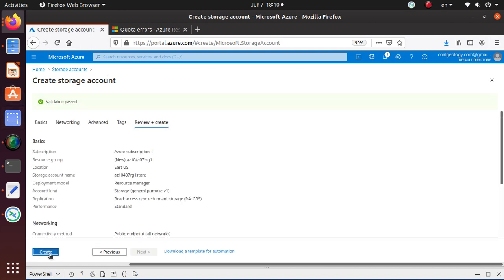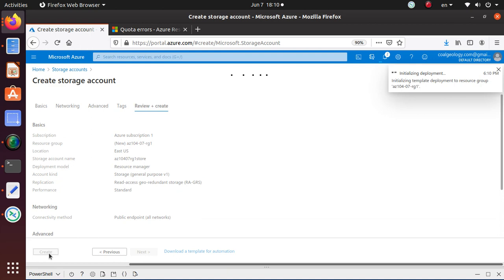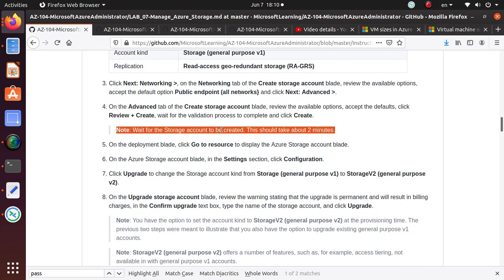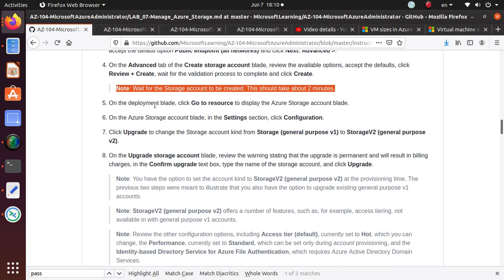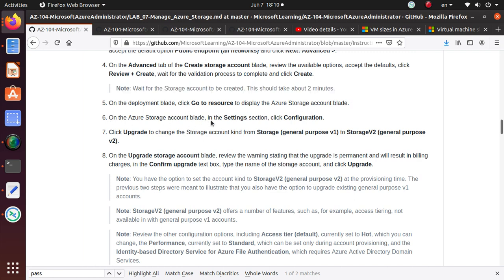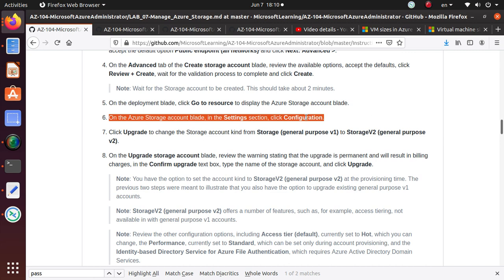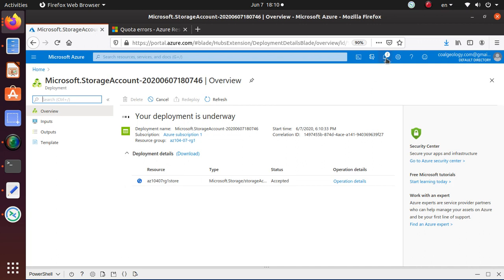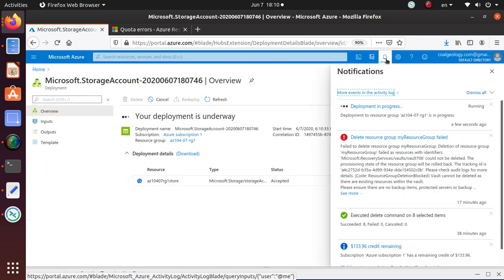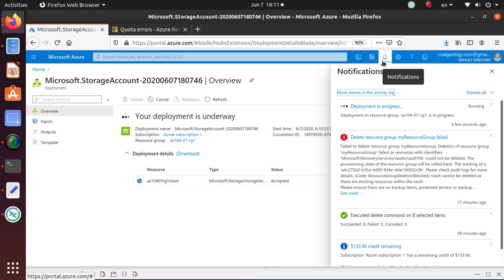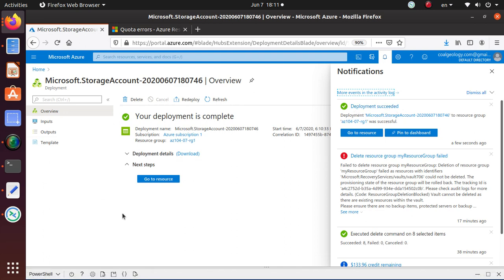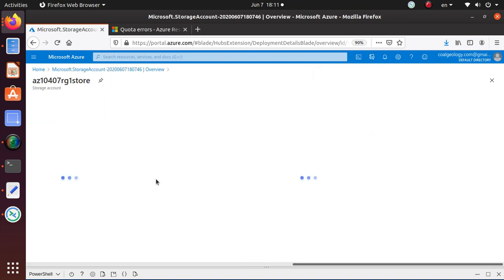And now validation has passed. So you can create this resource for us. Note the storage app will be created. It should take about two minutes. On the deployment blade. Go to resources. Display. To display the Azure storage account blade. On the storage account blade. In the settings. Click on configuration. So let's let it get deployed. It shouldn't take very long. And you can always click on this button right here. The notification button. That would tell you what's going on. And here deployment is completed. This is all showing up over here. The deployment is complete. So I can click either here or here. To go to the resource. Let's click over here.